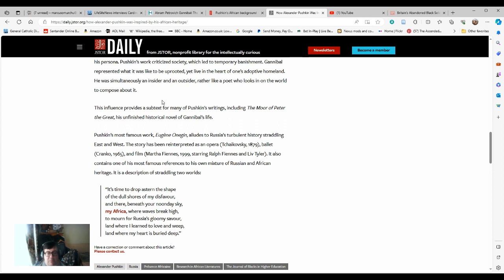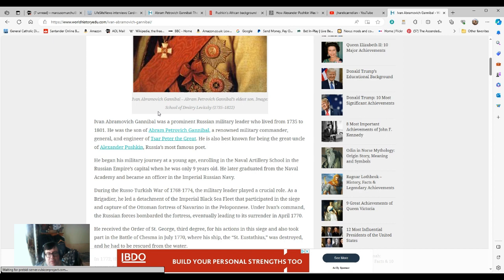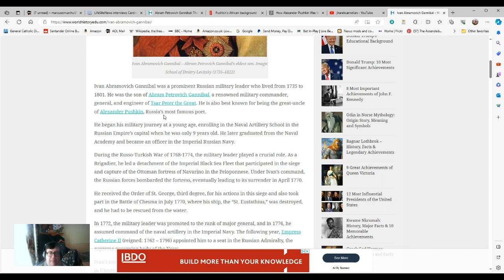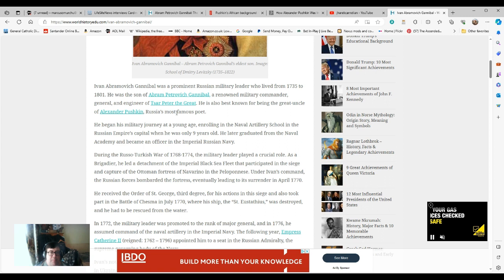He is Abraham's son, Ivan Abramovich Gannibal. Ivan Abramovich Gannibal became a renowned military officer and naval officer. He enrolled at nine years old. That's actually not that uncommon. You'll find that British naval officers were enrolling at ridiculously young ages as well by modern standards.